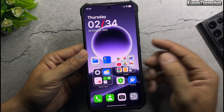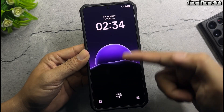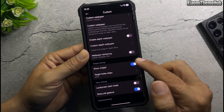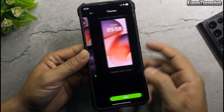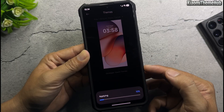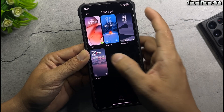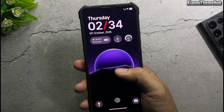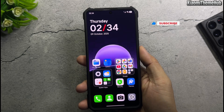After applying the dynamic wallpaper, the lock screen will temporarily lose the theme's interface. Open the themes app again, return to the lock style screen, and apply the default Xiaomi lock style. Then reapply the ColorOS theme lock style. This is one way to install dynamic wallpapers on Xiaomi phones.